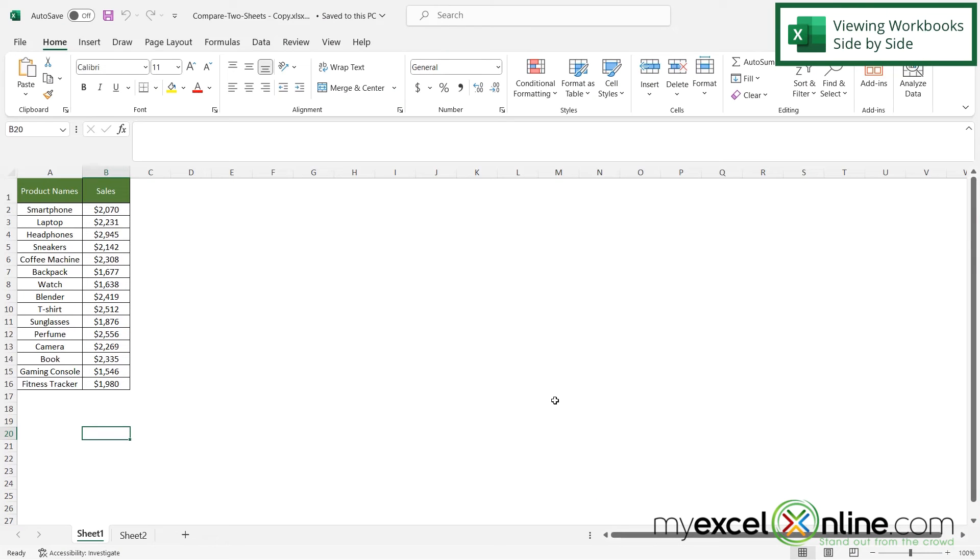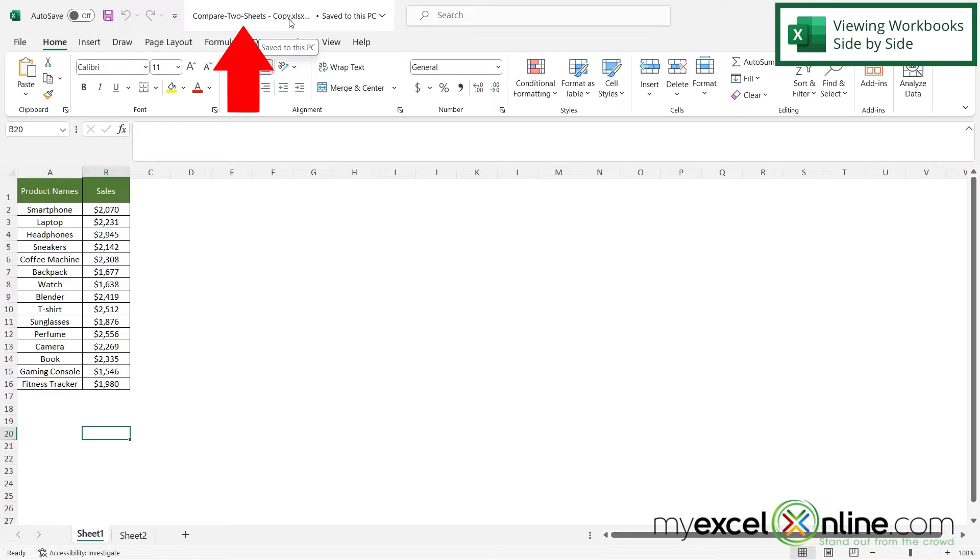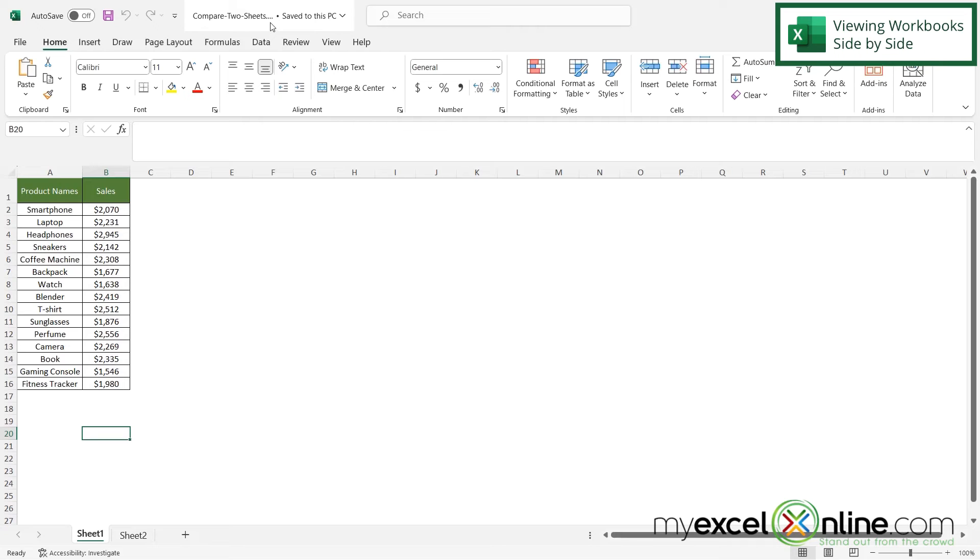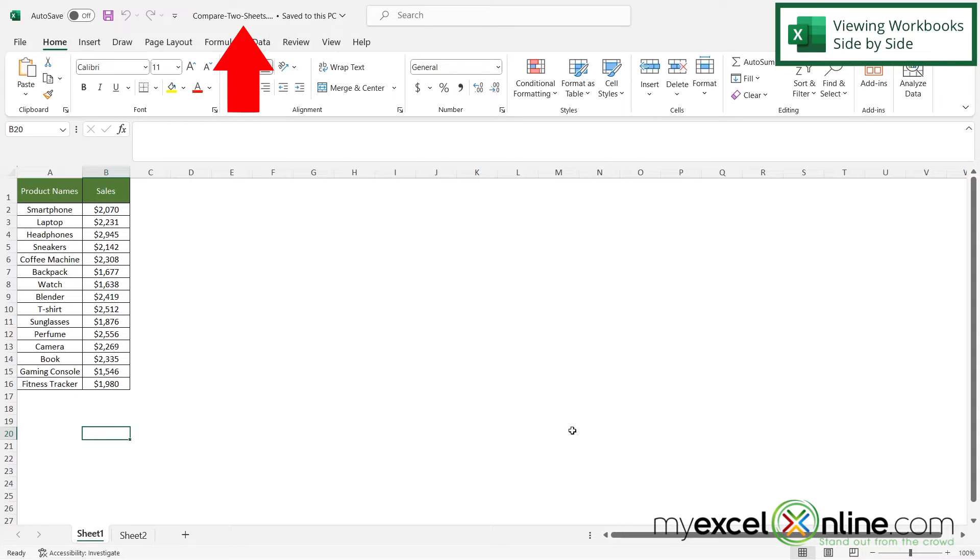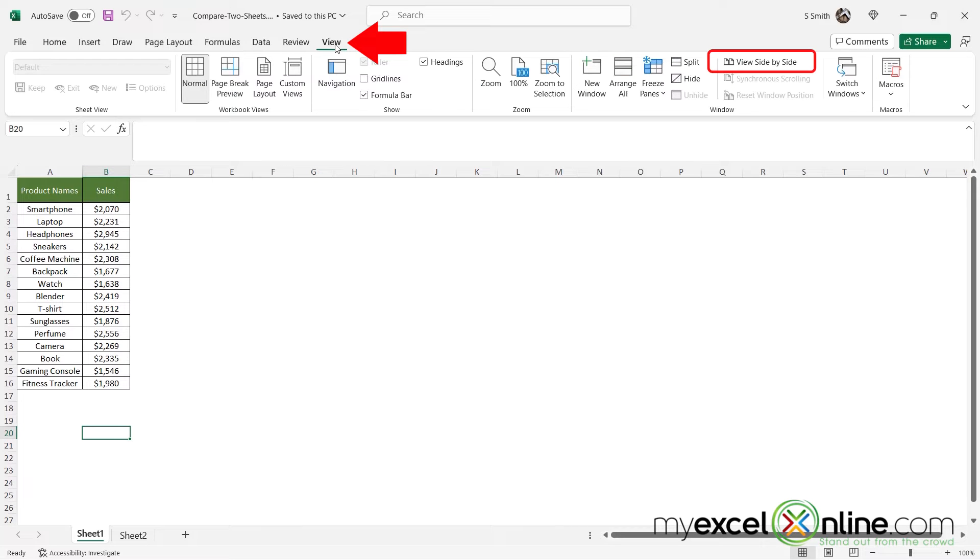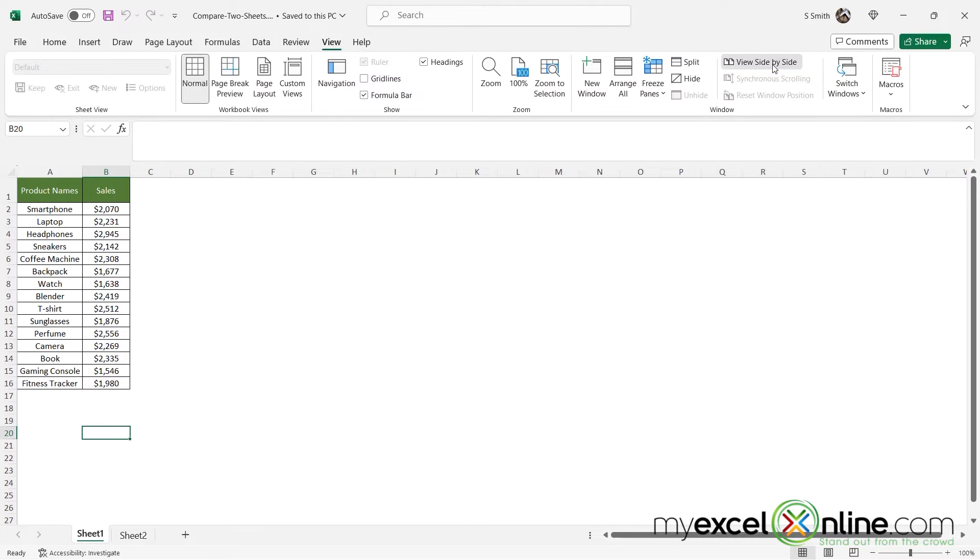So let's go over viewing two workbooks side by side. So up here I have Compare Two Sheets Copy. And then I have the Compare Two Sheets workbook open as well. So in order to view these two side by side I just have to go to View and go over here to View side by side.